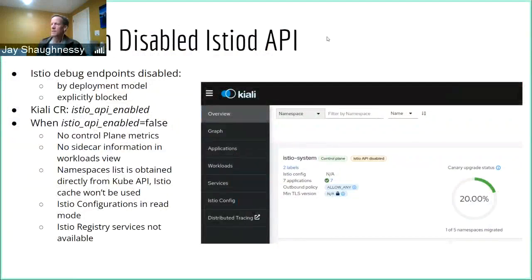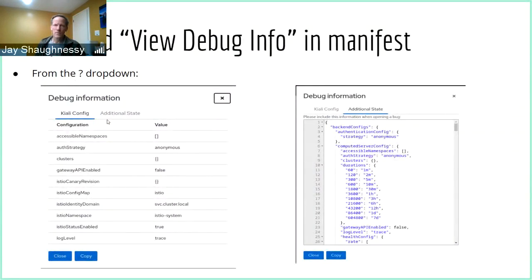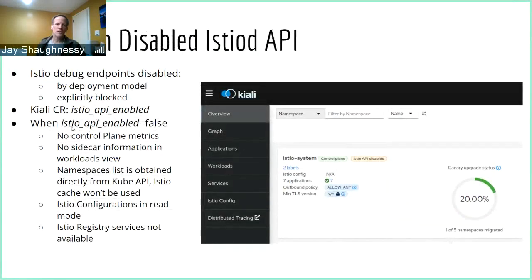This is a really important feature because before this was put in, if you did not have access to the debug endpoints for Istio — whether shut down for security reasons, inaccessible due to your deployment model, or whatever reason — Kiali basically wouldn't work. We wanted to make sure people could still use Kiali in a degraded way. There's a new config item: 'Istio API enabled' inside the CR set to false, which indicates to Kiali it shouldn't communicate with that API, but you can still get a lot of Kiali's features.